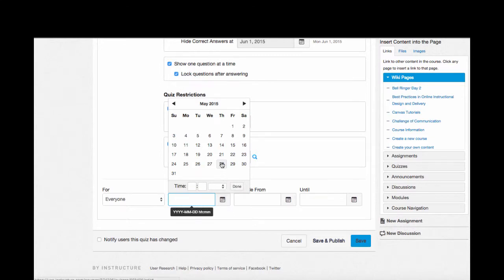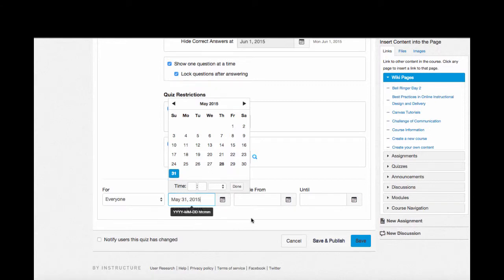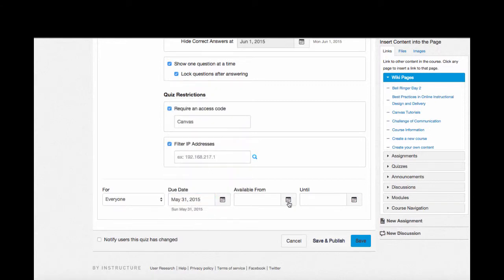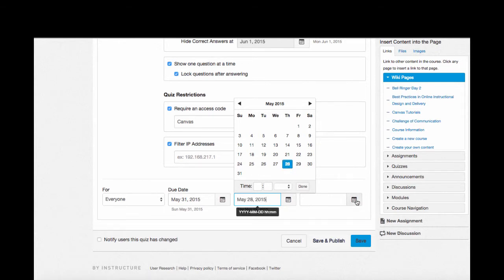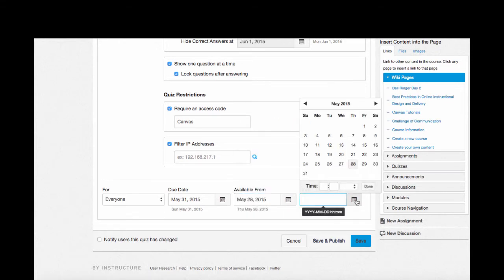So, since I set my quiz up so that it will only show answers up until Sunday, the 31st, I'll set that as my due date. And I'll make this quiz available only from today through the due date.